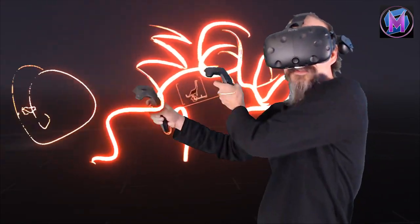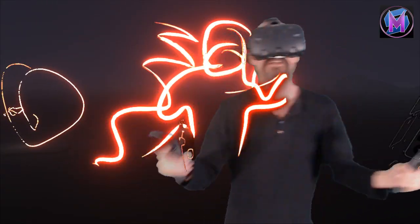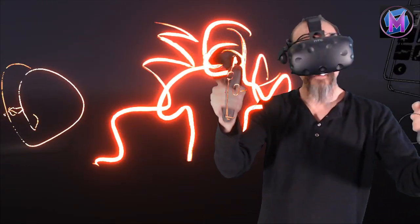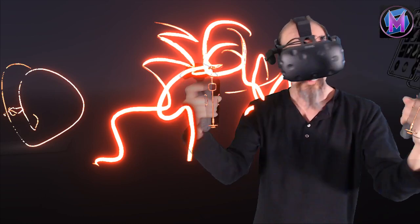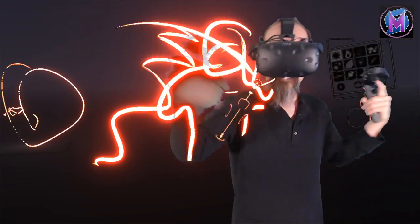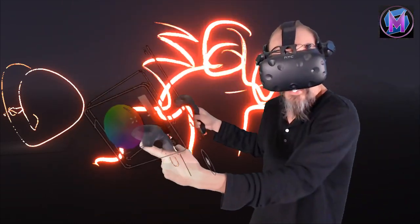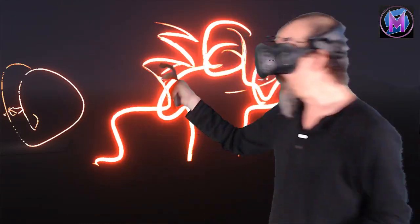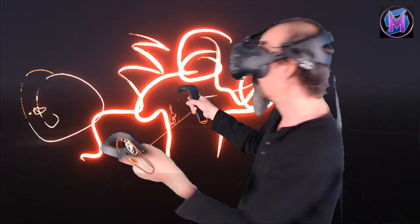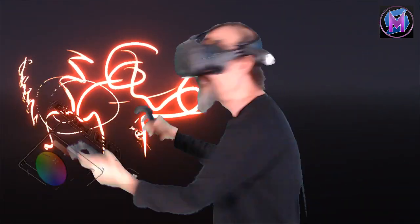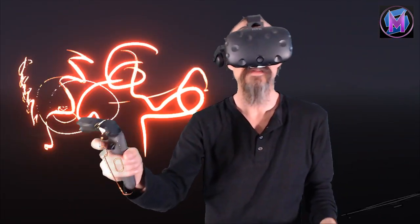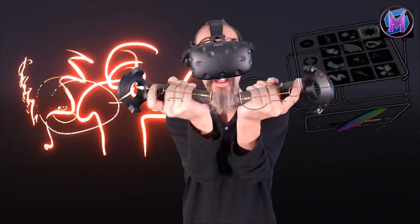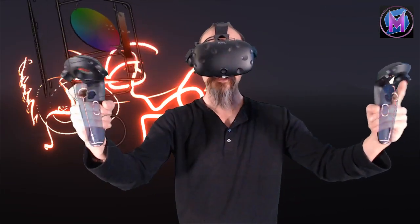So this lesson, teaching Tilt Brush, teaching about the controllers themselves. Once you get used to how things work with your hands, then you're going to be much better at putting the lines where you want them, creating the art where you need them. So this class, how to use the controllers.